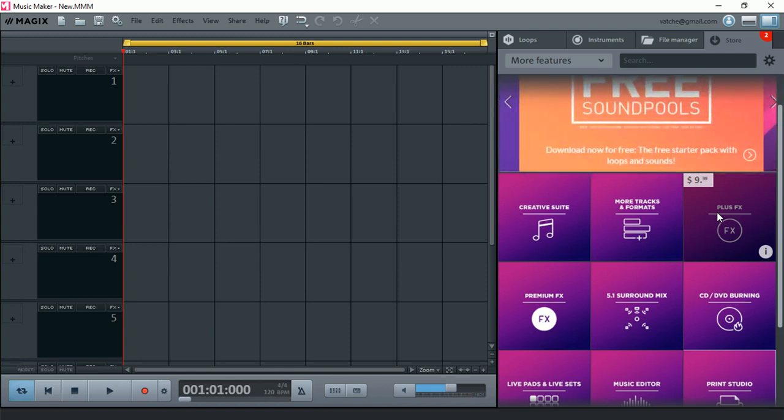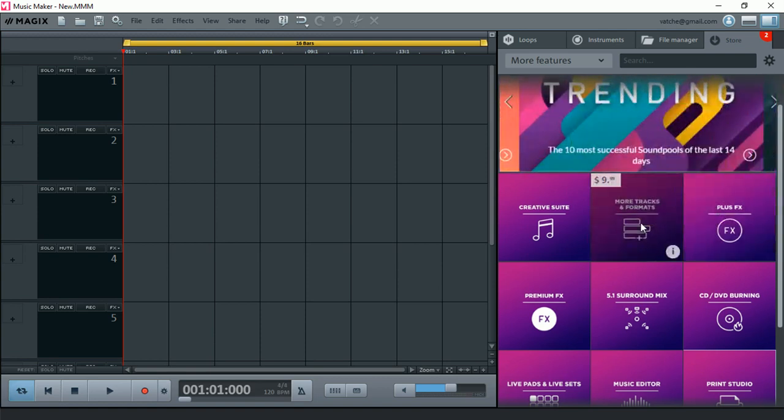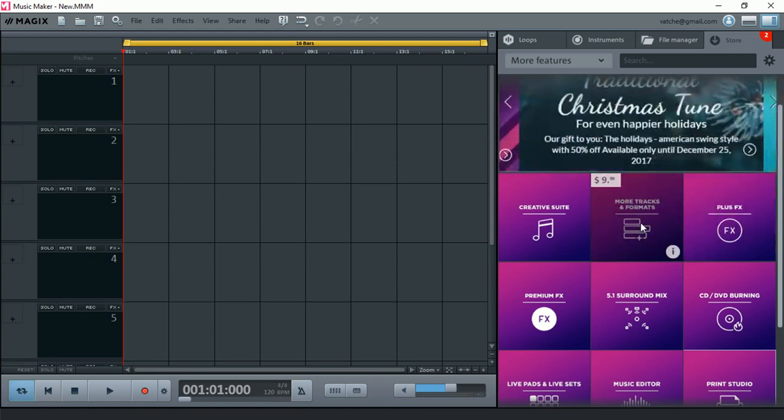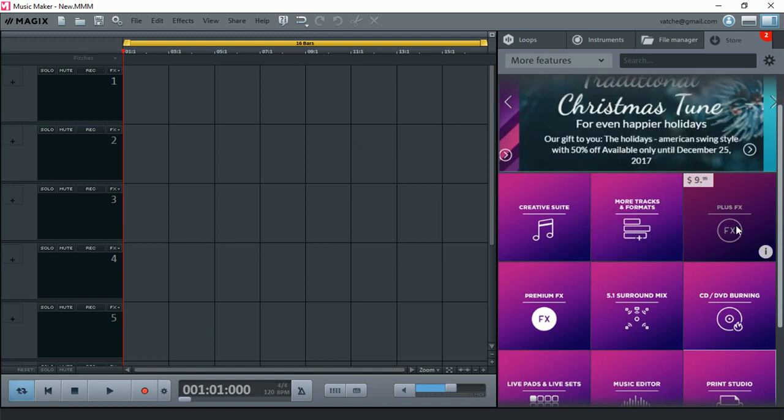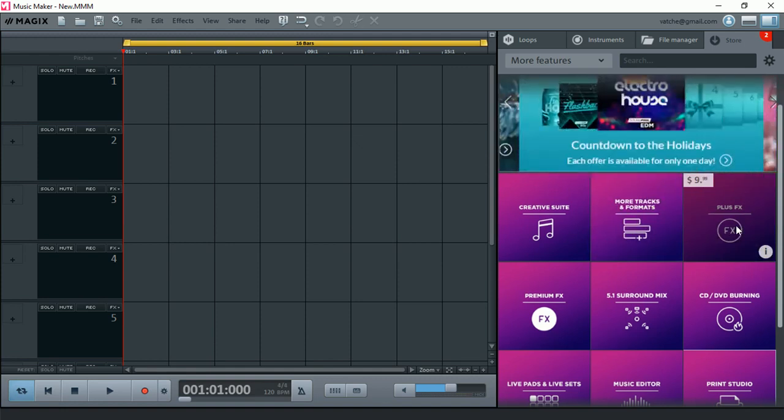So let's say if you want to have more tracks available, you can purchase the more tracks. Sometime later, you can go and grab your Plus Effects features, and then you've got a complete, pretty much complete, Magic Music Maker.